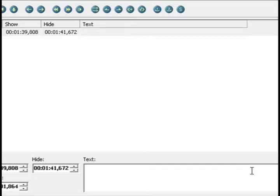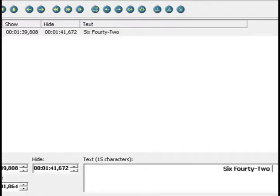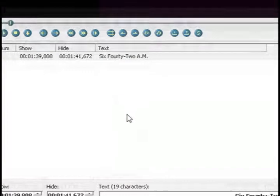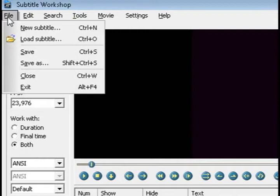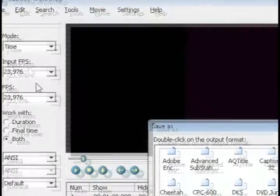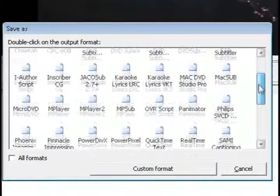And this subtitle section is only a couple seconds long and at the bottom you can see I'm typing in 642 AM which is what he says. And so it's only going to flash on the screen for a couple seconds. And of course you want to do this for the rest of the movie. But I'm just going to go ahead and save it.